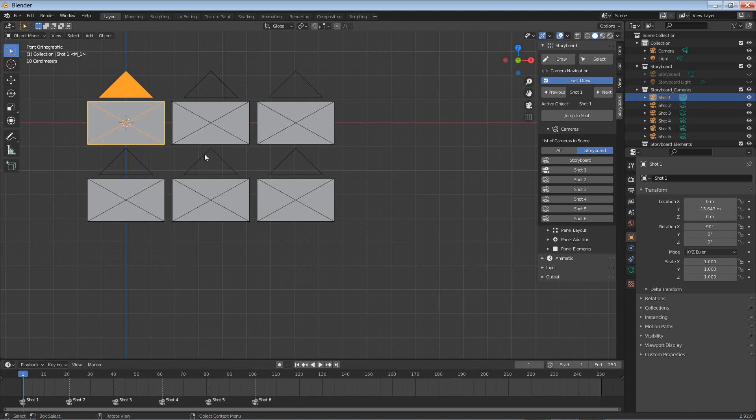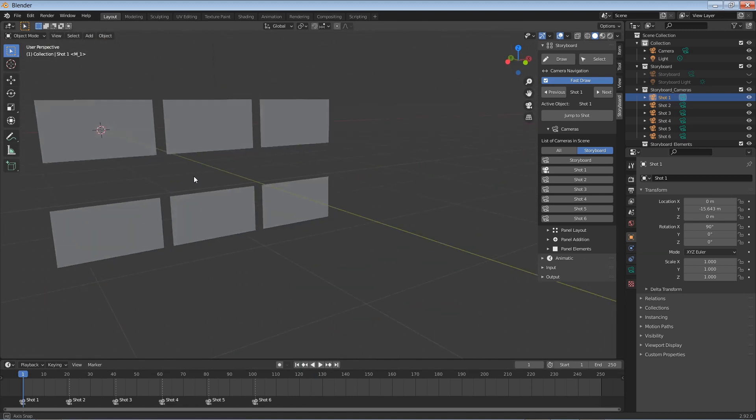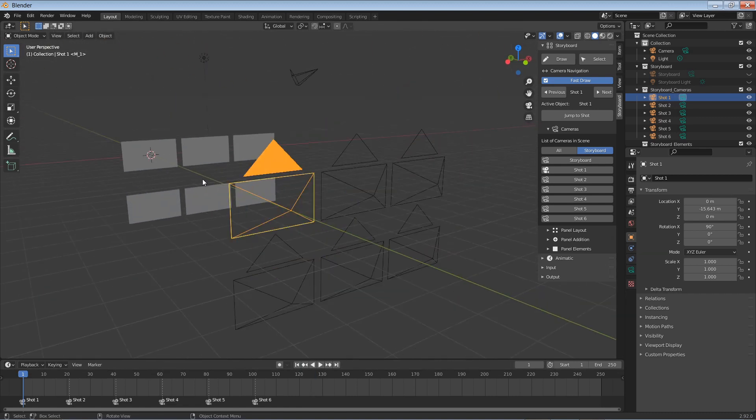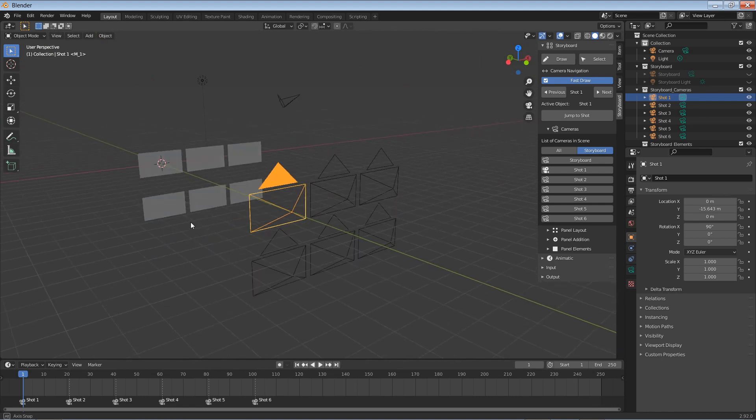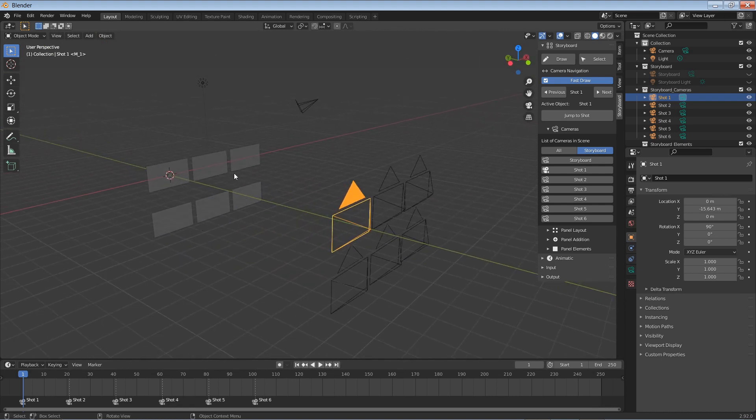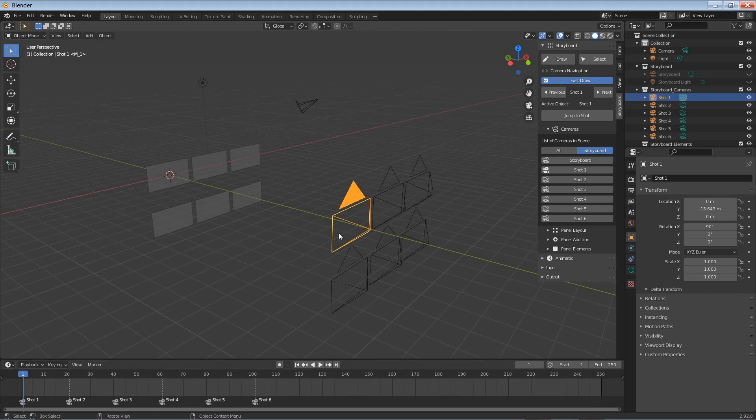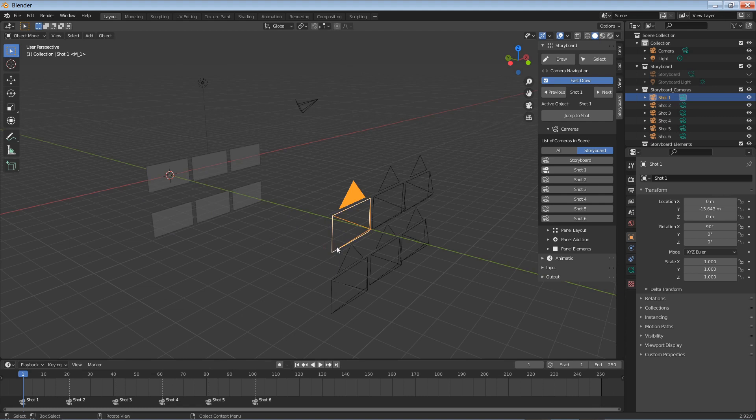If I change to a user perspective view, we can zoom out and we can see each of the panels and each of the orthographic cameras. The cameras are orthographic so that each pixel maps to each pixel on the camera. They're not perspective cameras, so you won't actually see any of the panels if the camera moves in or out of the y-axis.